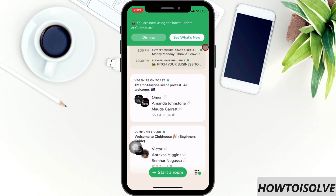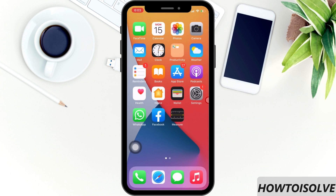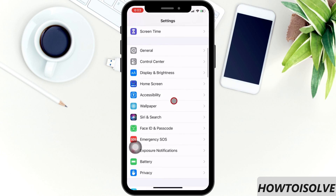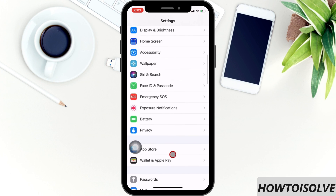One more thing — you can update any app on your iPhone automatically. Just open the Settings app, scroll the screen and tap on App Store. Turn the toggle green next to App Updates.